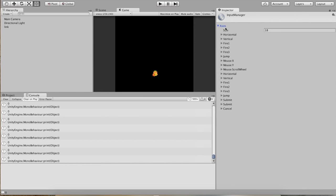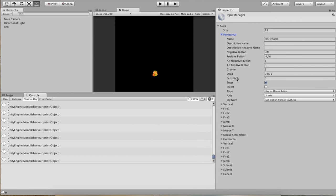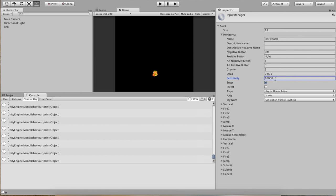Go into Edit, go into Project Settings, and Input. Look at Axes — this looks promising. This is a list of all the axes available to us, and wouldn't you know it, Horizontal is one of them. You can query any of these axes. If you look in the horizontal axis, it's got a name and a bunch of properties. Two of the things it has are sensitivity and gravity. Sensitivity is the speed to move toward the target value for digital devices, in units per second. When we press the right arrow key, we want to get from 0 to 1 as quickly as possible. By increasing our sensitivity, we can make that happen — let's just make a super big number.